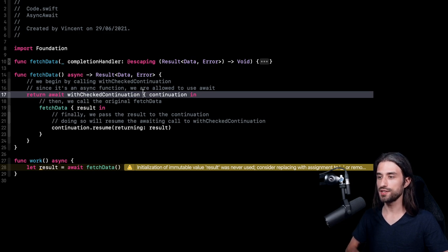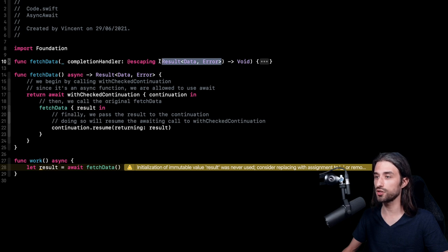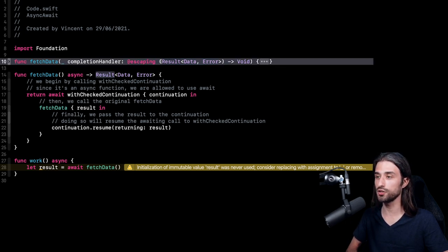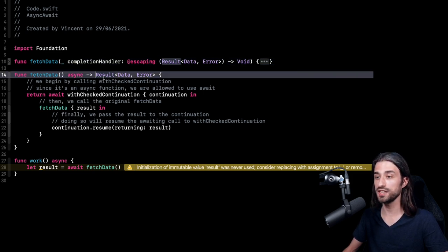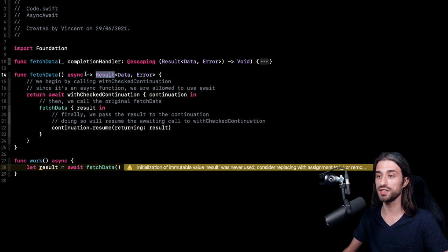Before we end this video, there is one last piece of information I want to give you, and it's about the way that we are dealing with errors. When we are using a completion handler, we were also using the Result type in order to return either a successful result or an error. It made sense to use Result because when working with a completion handler, it's actually the only way to propagate an error — it's not possible to use Swift's built-in throwing mechanism with a completion handler. However, this is not the case for async functions. Async functions are just like regular Swift functions, so they can also throw errors. I want to show you how we can adapt our function to no longer return a Result, but instead throw an error.